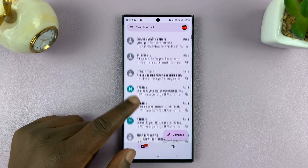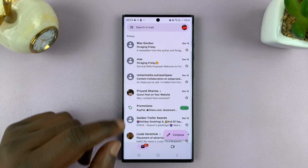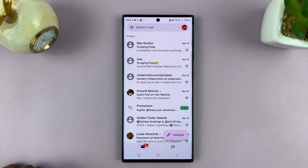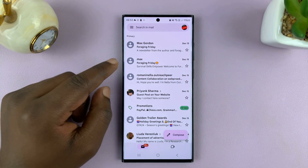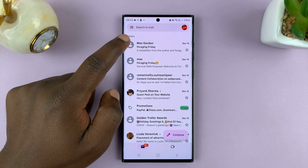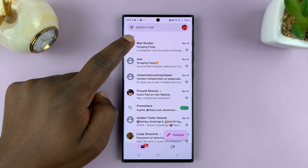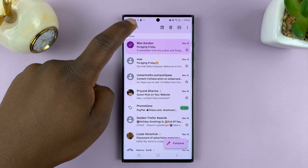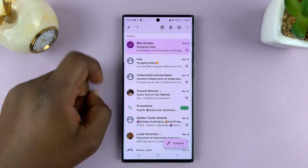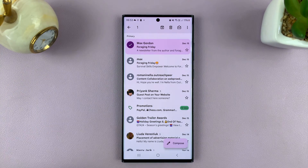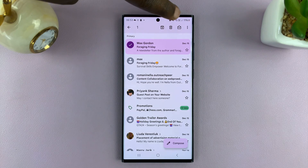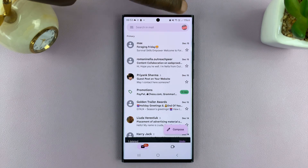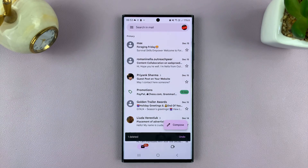Simply select one of the emails you want to delete. So for instance, if you want to delete this email, long press on it, and it's going to get selected — you can see one email is selected there. Then you can tap on the bin icon at the top there, just tap on that, and that email has been deleted.